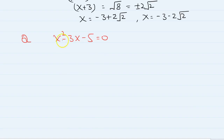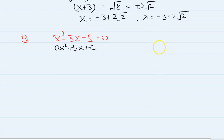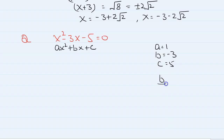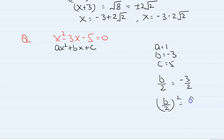Another example is x squared minus 3x minus 5 — factorize using completing the square. So compare it with ax squared plus bx plus c. We know that a is equal to 1, b is equal to minus 3, and c is equal to minus 5. So b over 2 is equal to minus 3 over 2, and b over 2 squared will be 9 over 4.